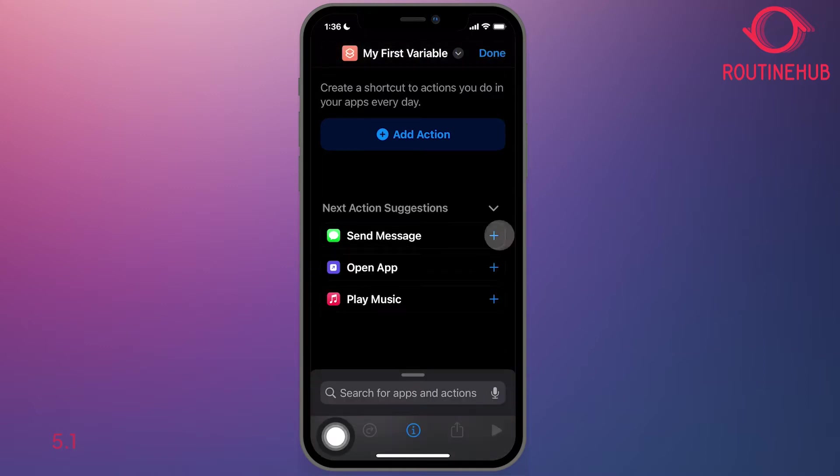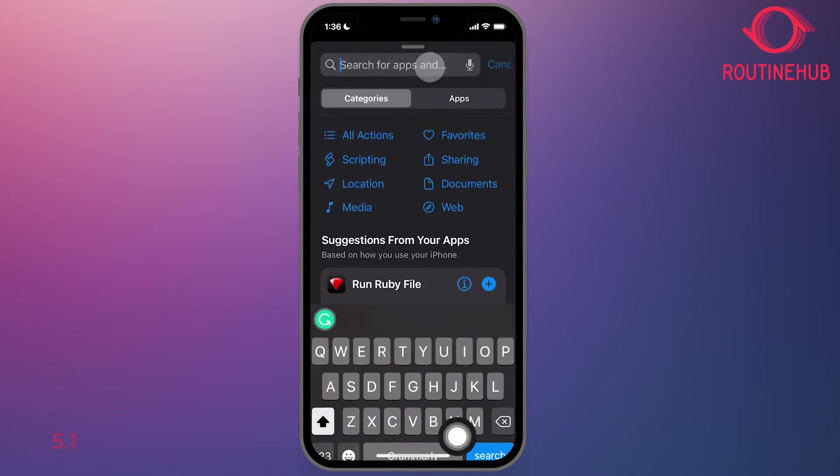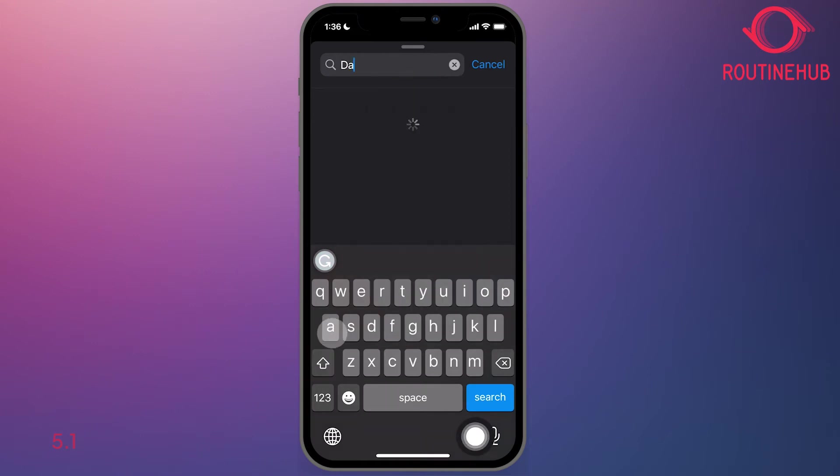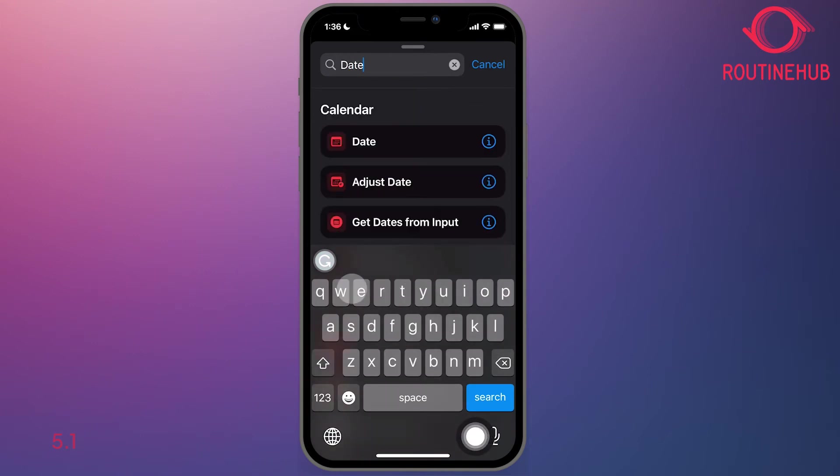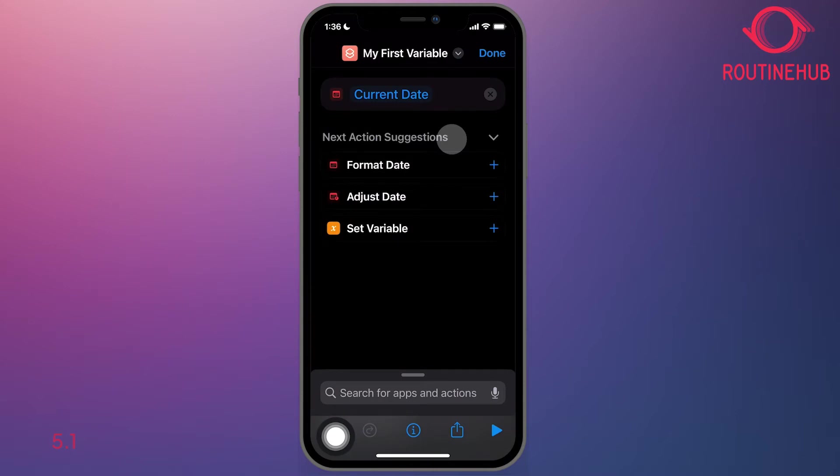The next thing we'll do is we will add an action. In the find, type in the word date and you'll get the date action right here. So what this will do first is capture the current date and time.